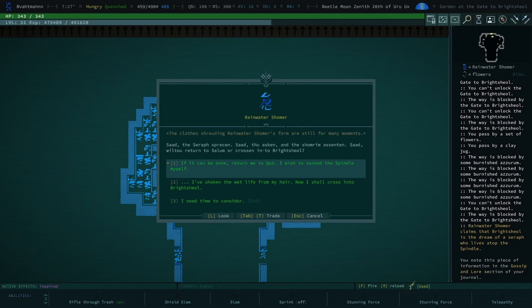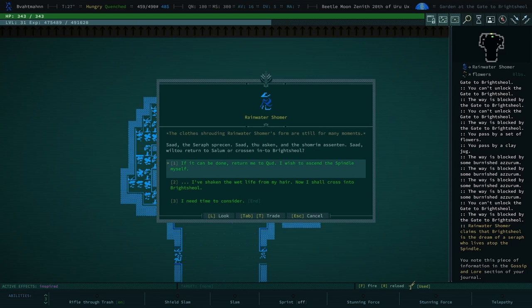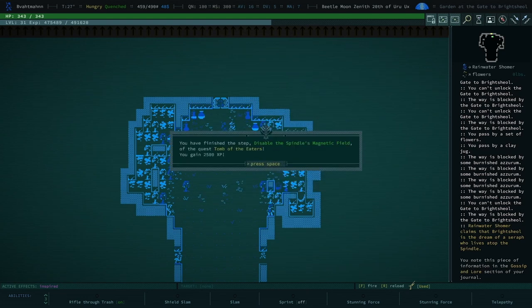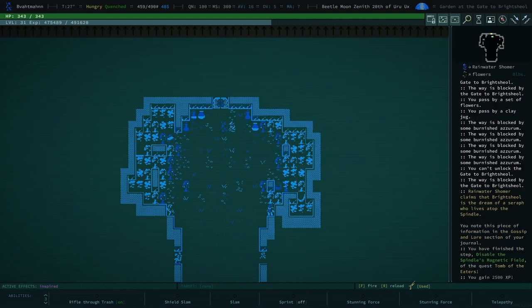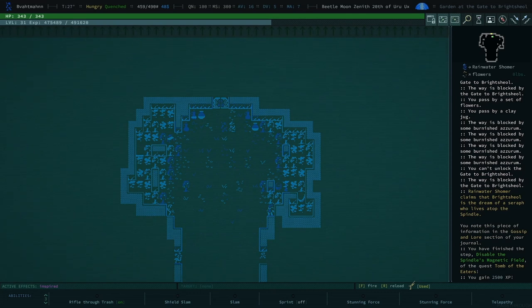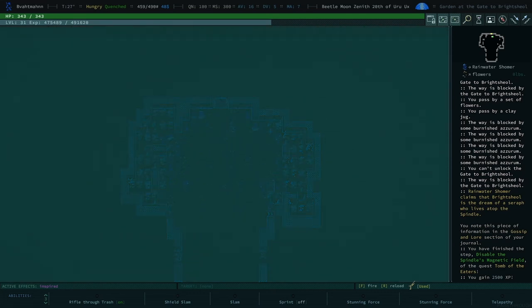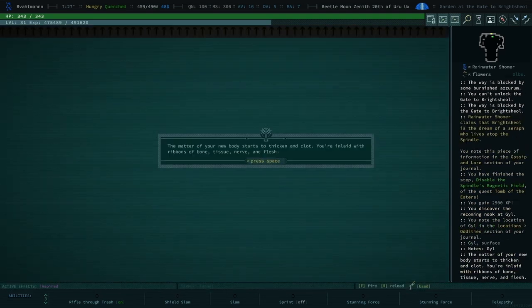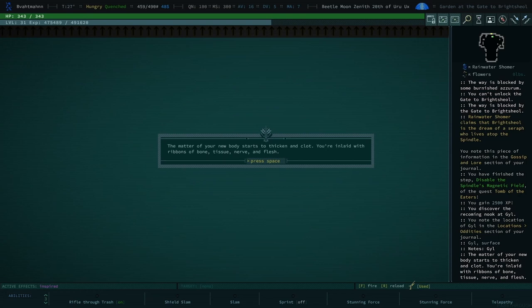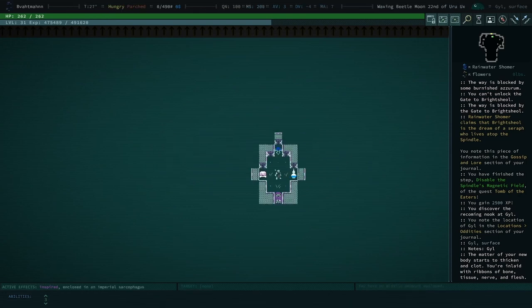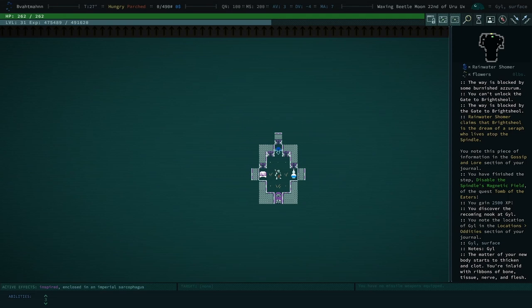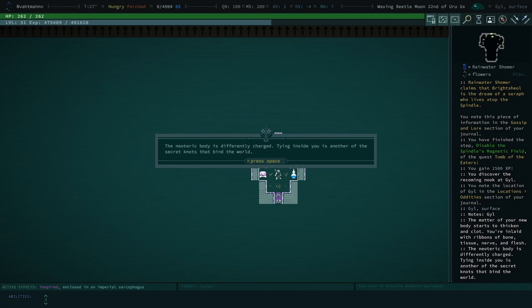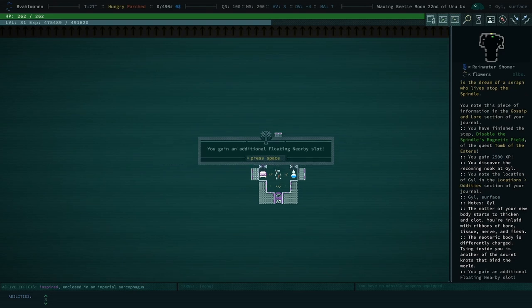Something changed atop the Spindle one year ago. Someone began broadcasting the signal from a top Spindle. I asked you to disable the magnetic field so the Spindle can be ascent and the signal investigated. God, the Serifs reckon sad to asking in the showroom, a sentence side will return to each other or crossing into Brightshawl. So did he do the thing? I believe he did. Yeah. If it can't be done, returning to Cud, I wish to ascend the Spindle myself. I'm shaking the wet life from my here now. So, correct. So if you select that second option, I'm pretty sure the game ends for real legit.